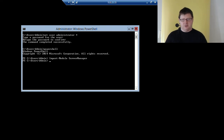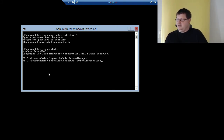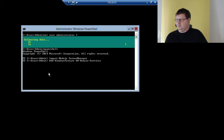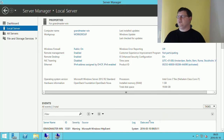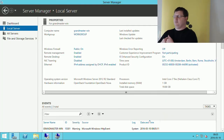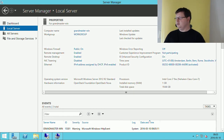Now we can use the Add-WindowsFeature cmdlet and add AD-Domain-Services. We will actually do this on our administrator machine also, just to get the management tools to be able to administer Active Directory. We won't promote this machine to a domain controller.